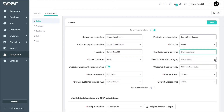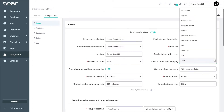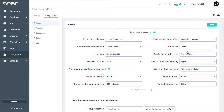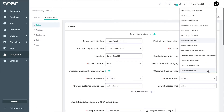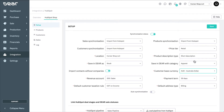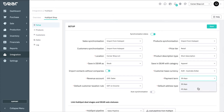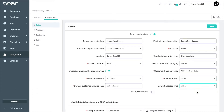Next, in the Save in Deer with Category field, you can choose the category products will be assigned upon creation. Lastly, choose the customer-based currency, their payment terms, and default address type when being created.